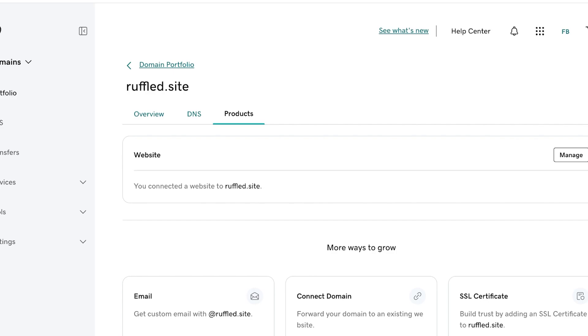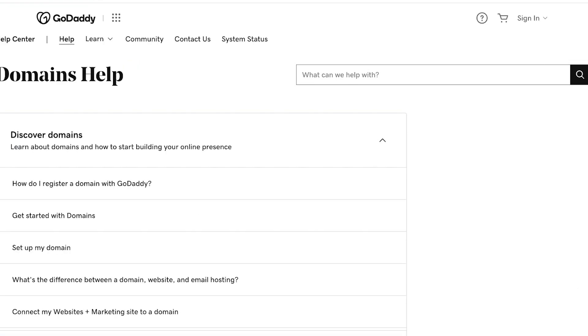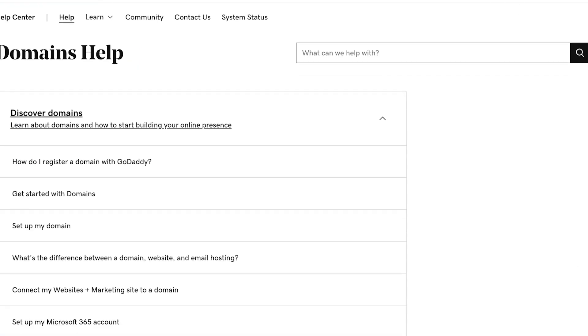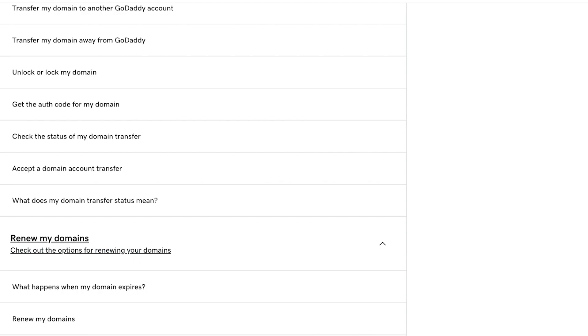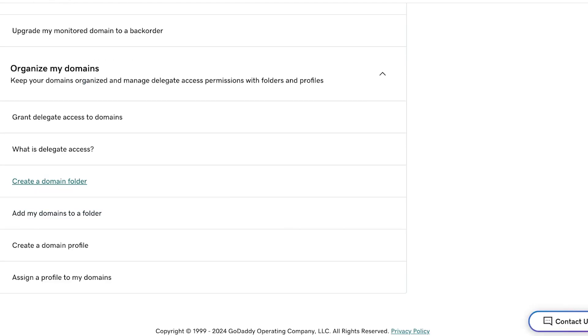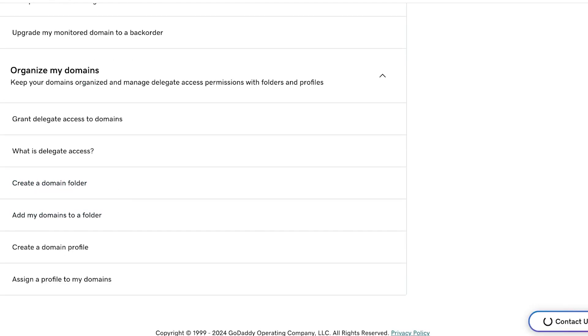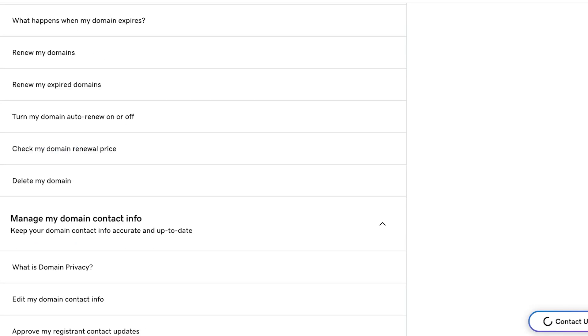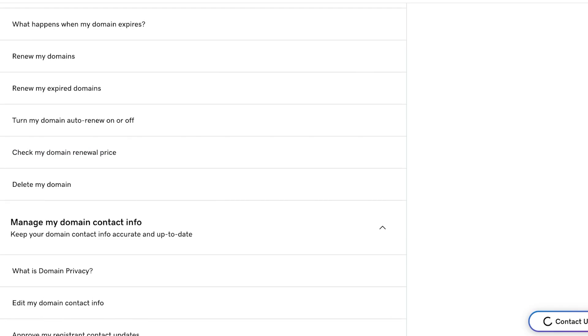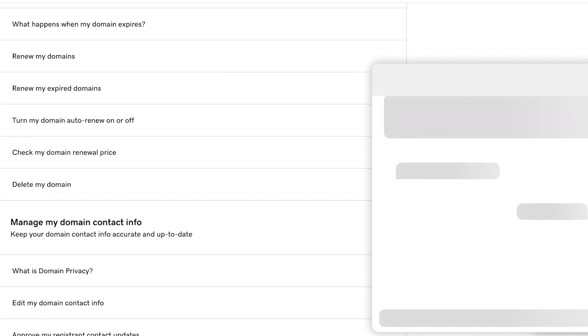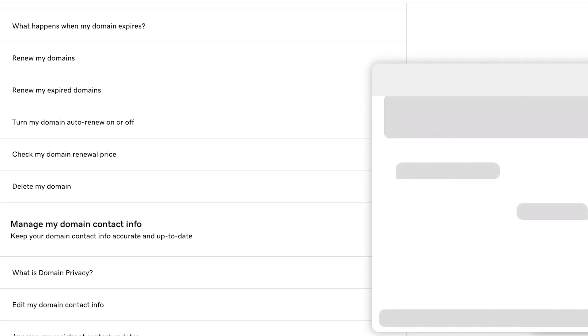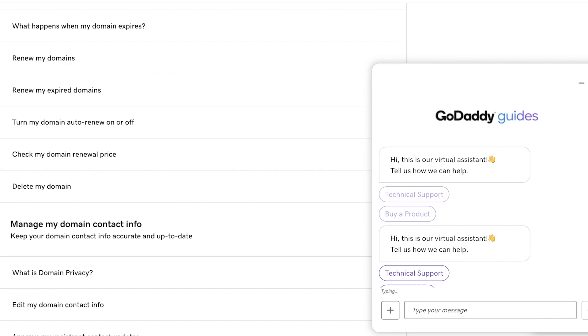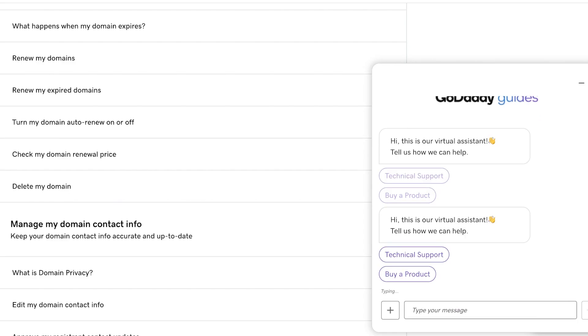You will see there are a bunch of different questions and answers. You're going to click on Contact Us on the bottom right, and once you click on Contact Us you're going to contact your domain name provider and tell them the issue that you are facing.